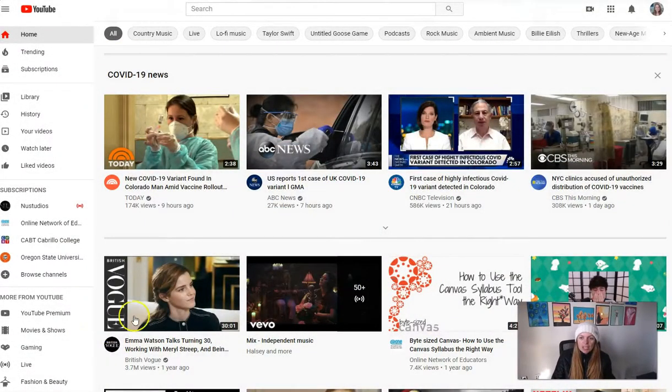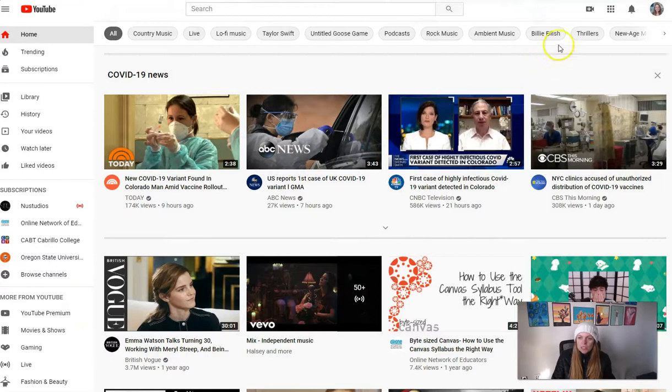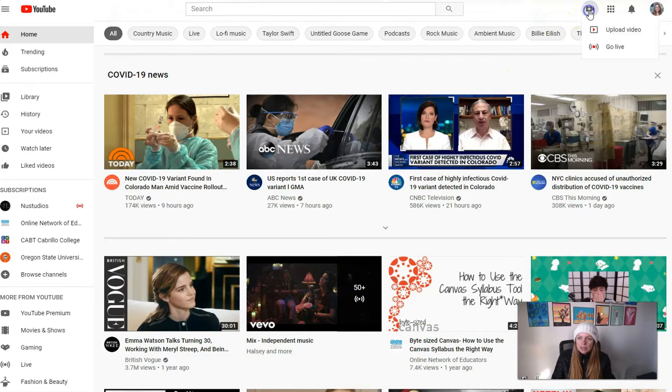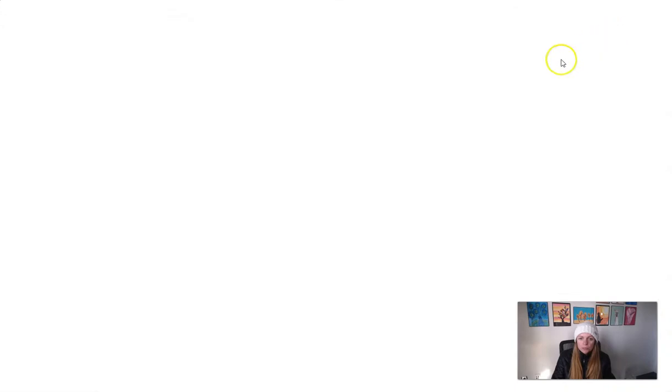Alright, so I am at YouTube and I'm going to click the Create icon at the top of the screen, then select Upload Video.